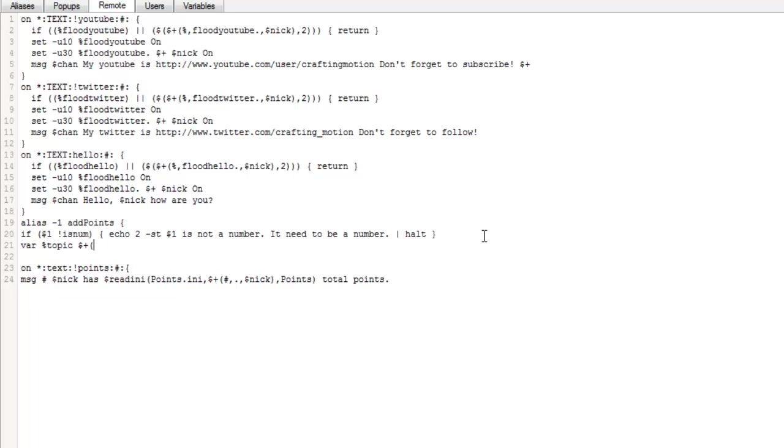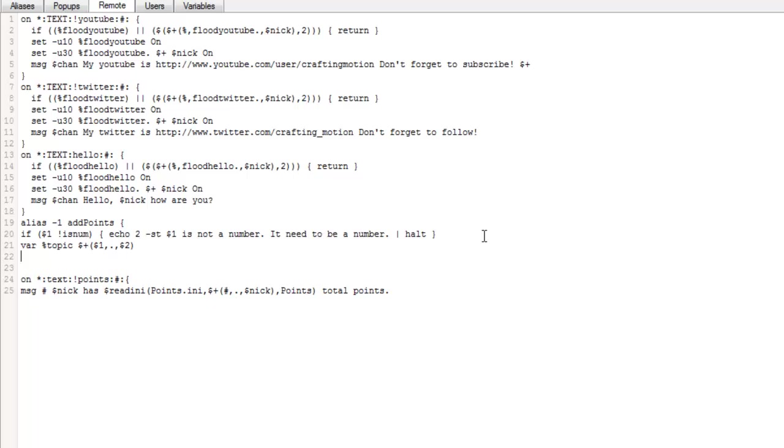Dollar sign one, comma, full stop, comma, dollar sign two, close bracket, var, which is our variable, points, it's got to be a percentage shine points, dollar sign calc, and this is going to be where it basically calculates the new points. So it's going to read the any file.